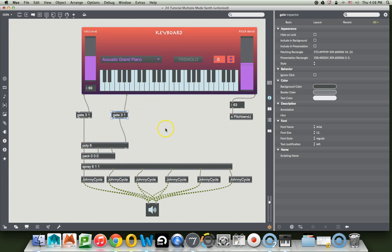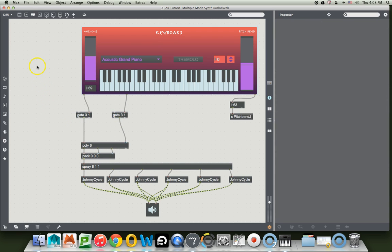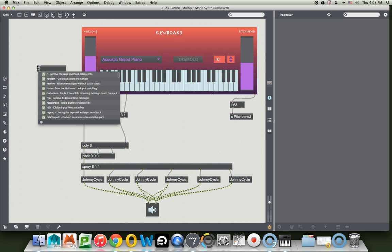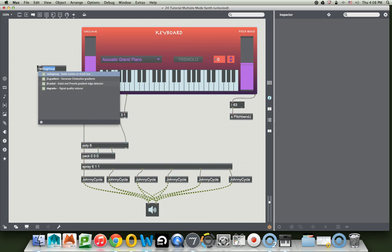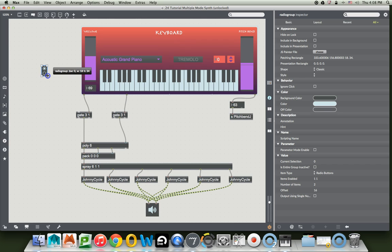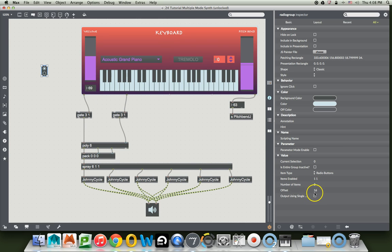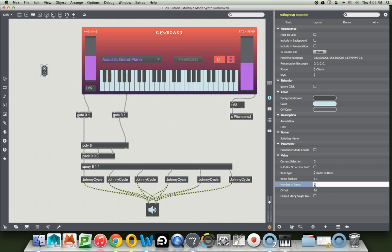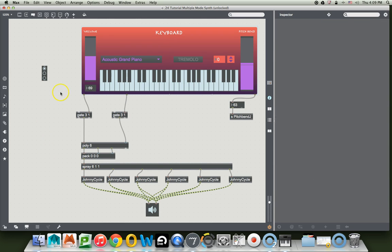Why not use something new? Type N and type radio group. We get this lovely little thingamajig. But what we really want is three of them. So we're going to go down here to the number of items in the inspector and change it to three. And there we go. Now we have three.